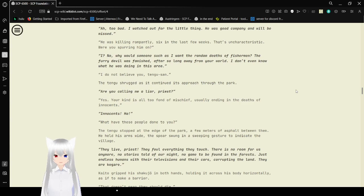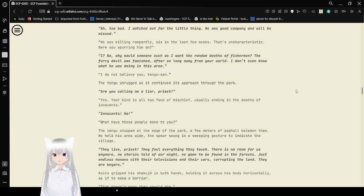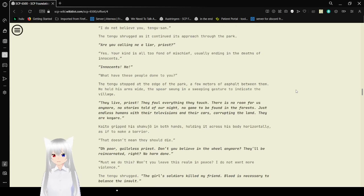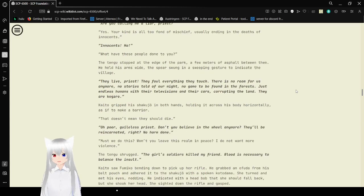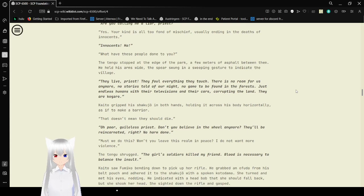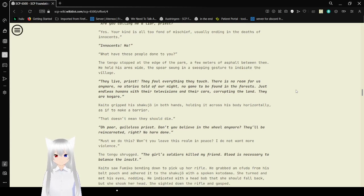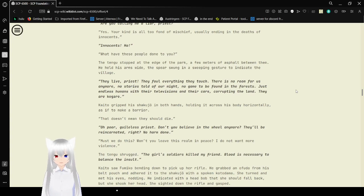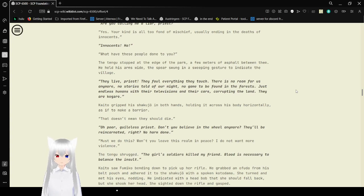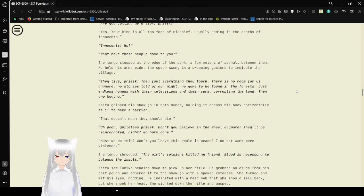Innocents? Ha! What have these people done to you? The Tengu stopped at the edge of the park. A few meters of asphalt between them. He held his arms wide. The spear swung in a sweeping gesture to indicate the village. Oh, we get to hear some classic racism. They live, priest. They foul everything they touch. There is no room for us anymore. No stories told of our might. No game to be found in the forest. Just endless humans with their televisions and their cars. Corrupting the land. They are Kagari.